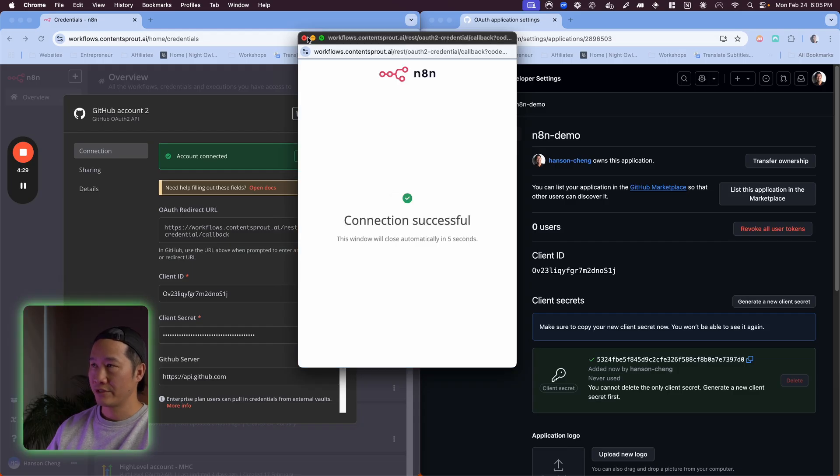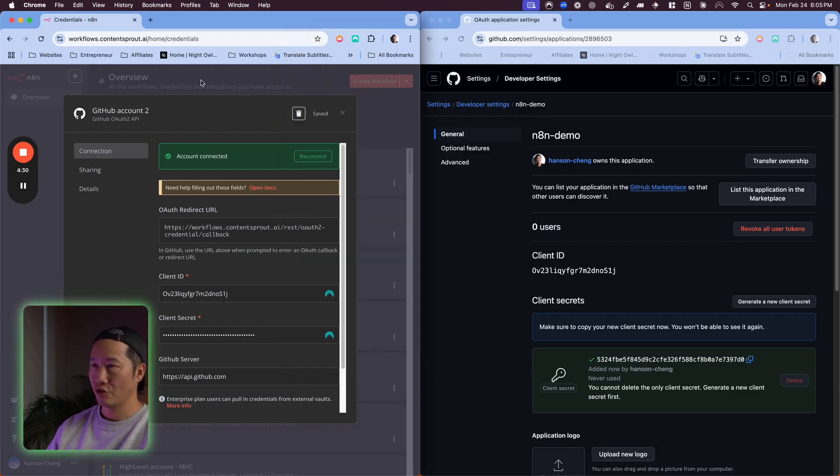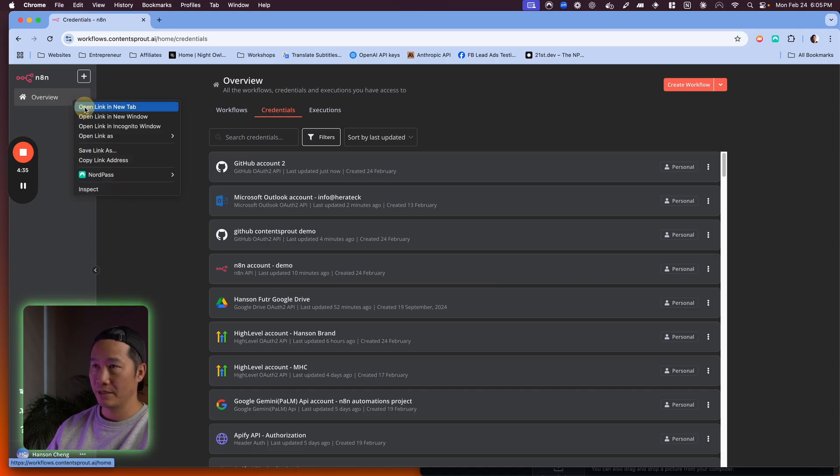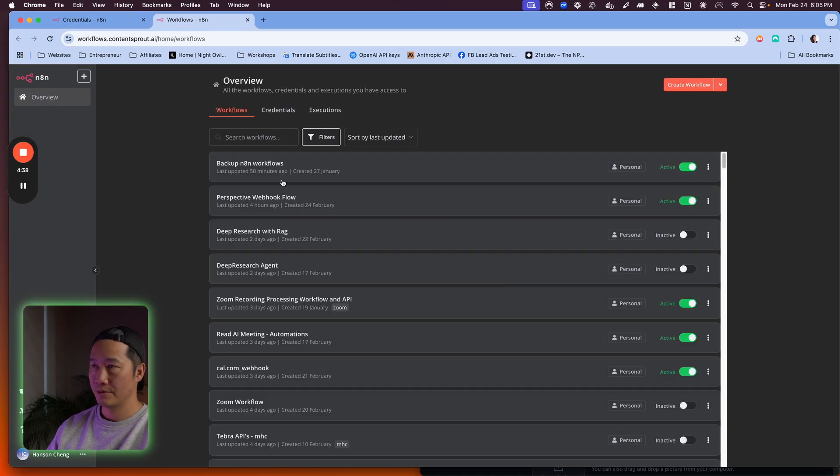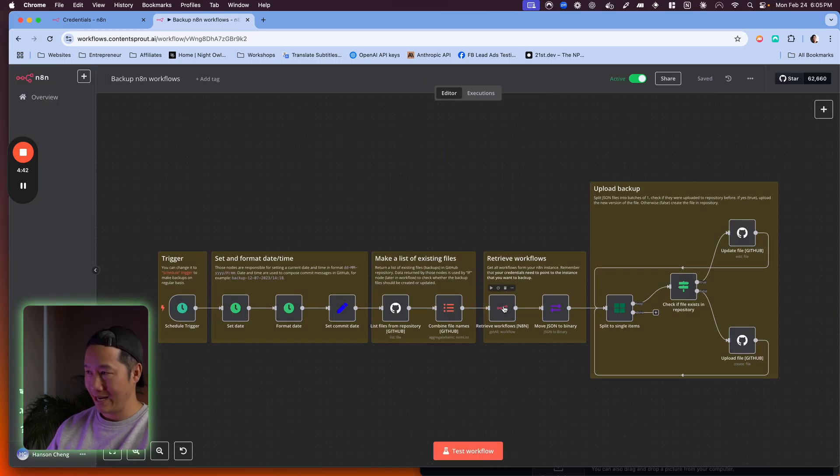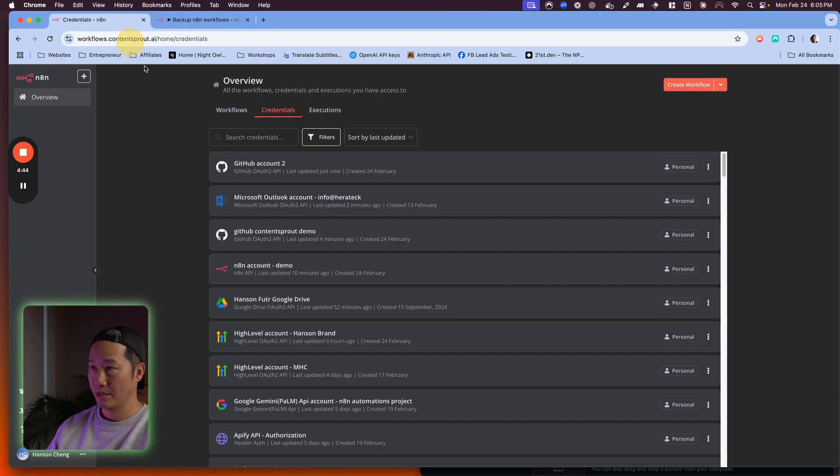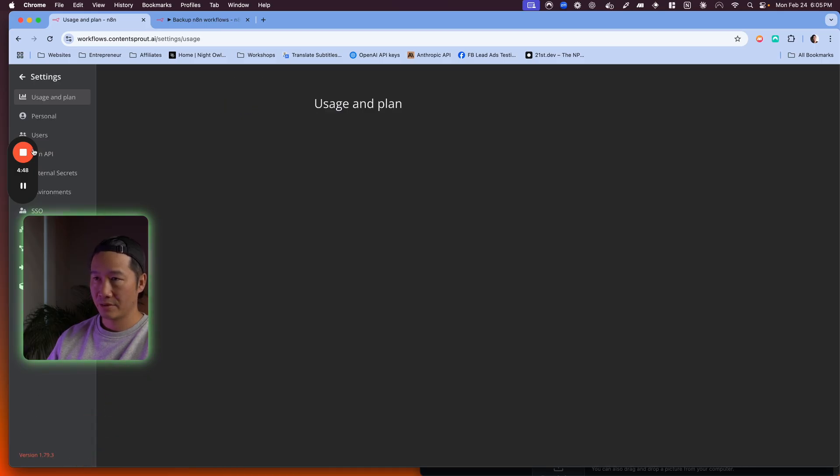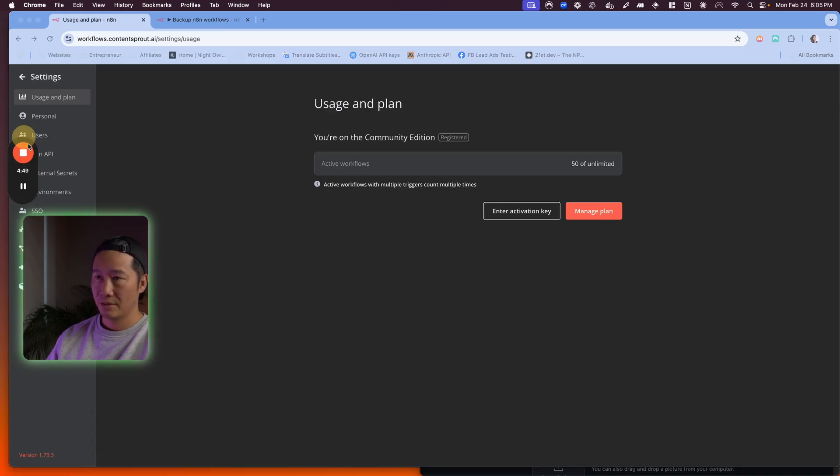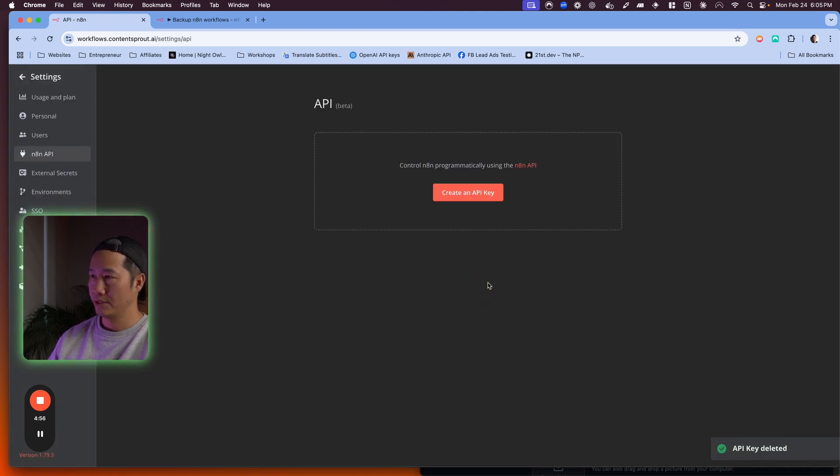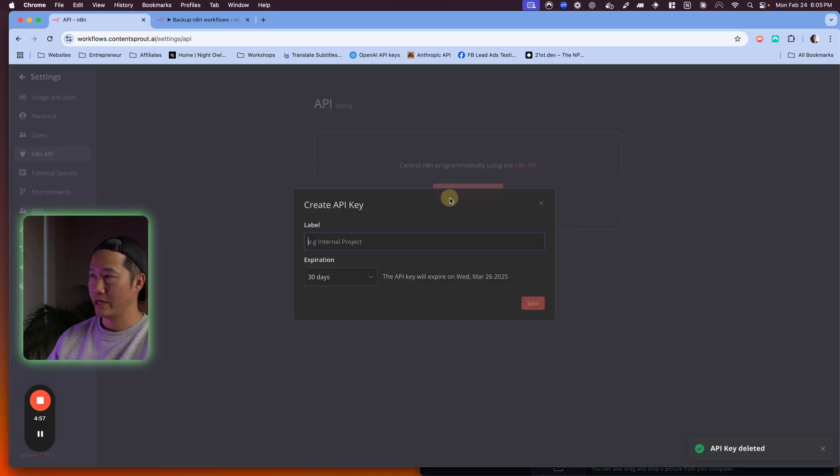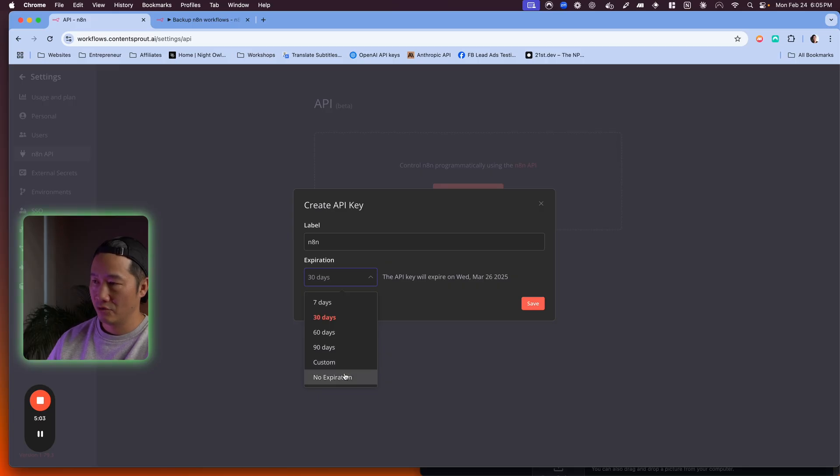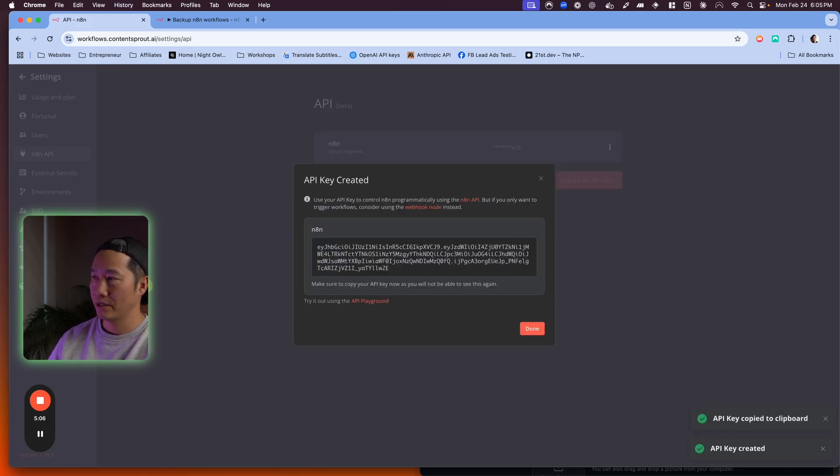The second thing you want to add in here is the N8N API key. How do you get that? Go to here, go to settings, look at N8N API. I'll delete this for you guys and create an API key. This will be N8N, and then I'll do no expiration and hit save. This will pop up.